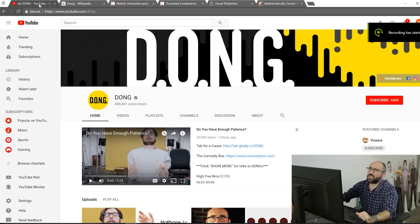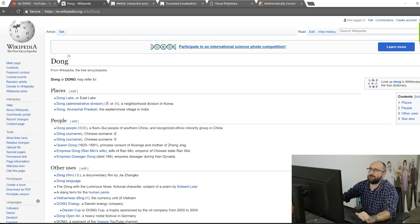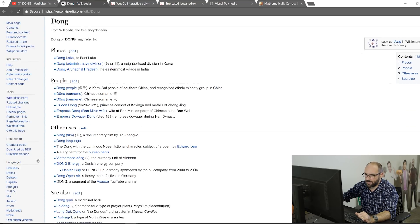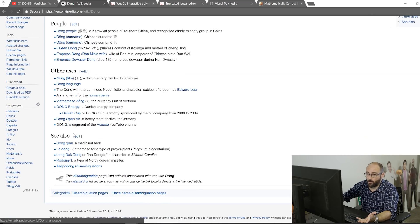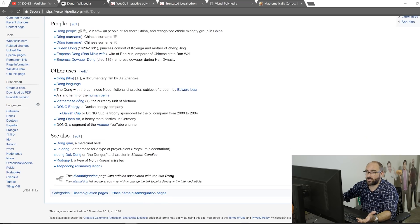What is it? Oh, I'm not recording on my screen. Well, let's check out Wikipedia. We've got DONG Lake, pretty good. We've got the DONG people, Queen DONG, the DONG language. But what's this? DONG, a segment of the Vsauce YouTube channel. Guys, we made it!